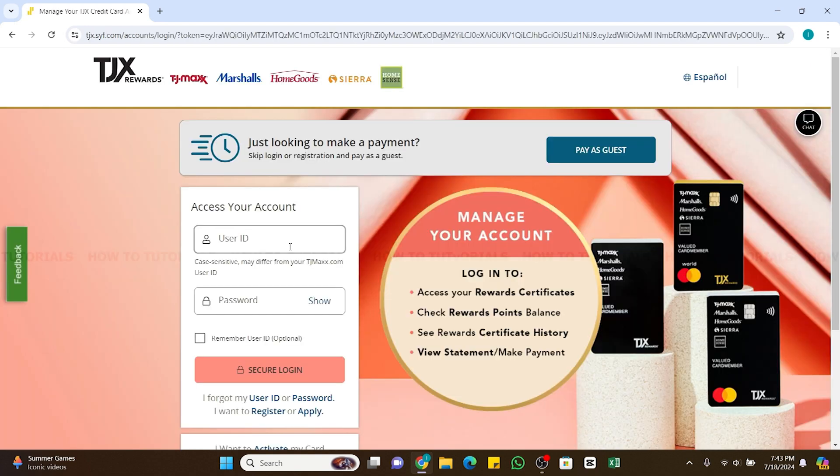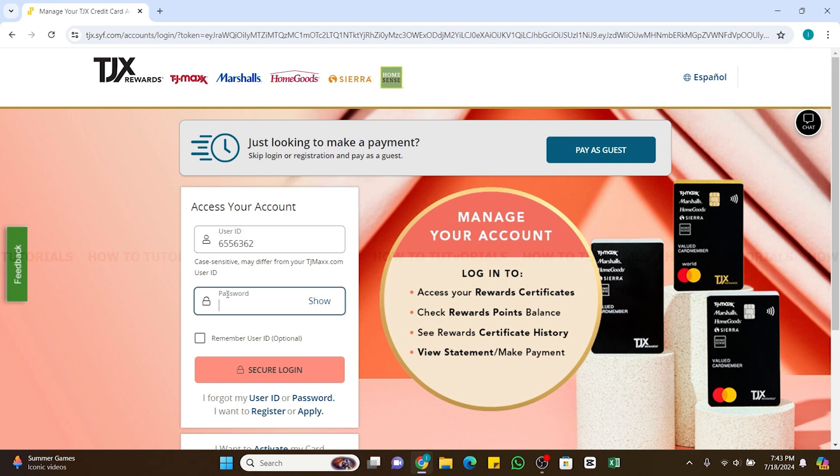You will be presented with this interface on your screen. Here you will need to access your account. In this first box enter your user ID and in the second box enter the password of your account.